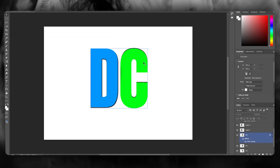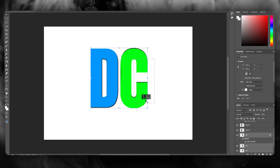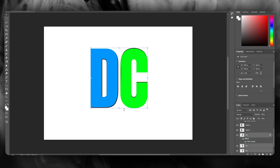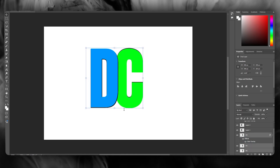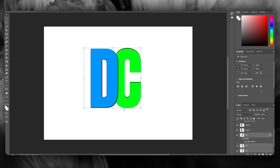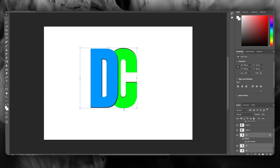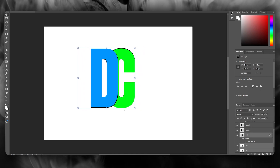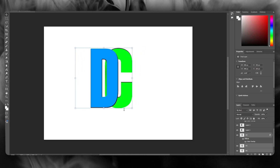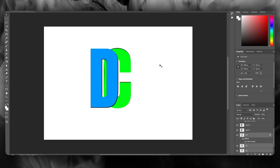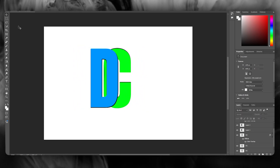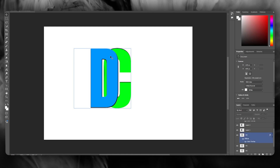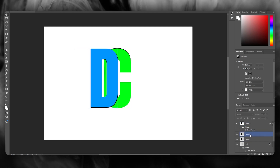Once this is done, you're going to make sure that the C's start moving closer to the D right over here. Once they have moved in closer like so, you're going to be using the different colors in the scheme.